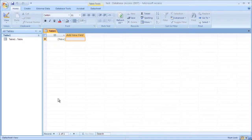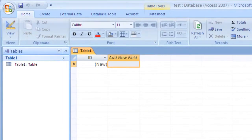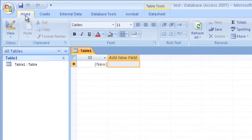As you can see, I've got a Microsoft Access database open. It's a brand new, newly created file. No tables, no queries, and I'm on the home tab.